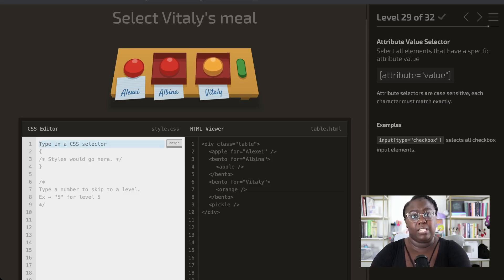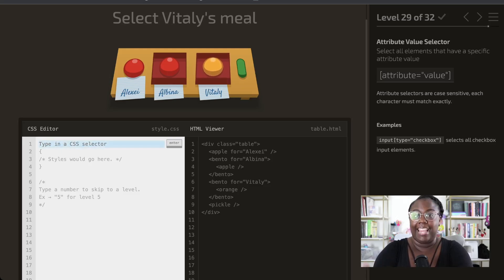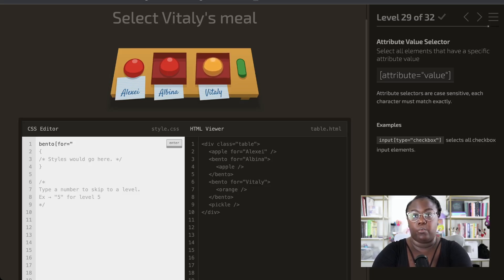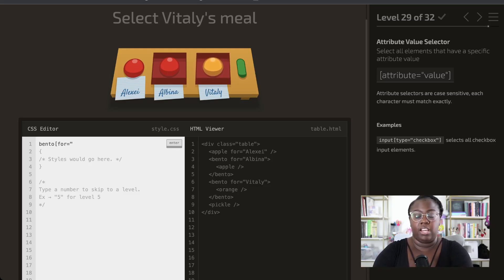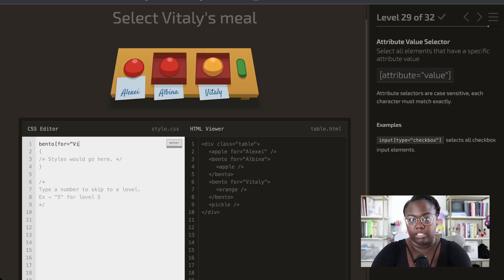Now we want to get specific and grab Vitaly's meal, which is on a bento. We specify that we want to grab the bento with the 'for' attribute, and we can actually specify a value when selecting. Since Vitaly is who we want to pick up the bento for, we specify that the 'for' attribute should have the string 'vitaly'.